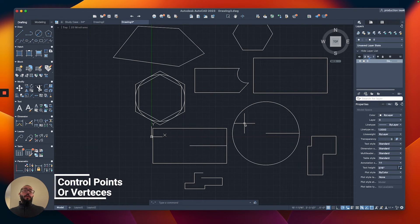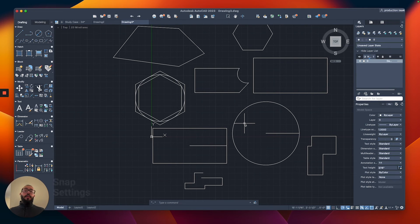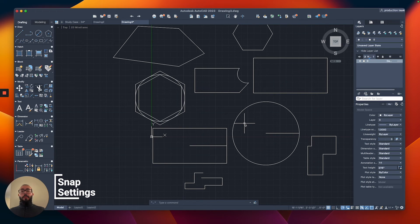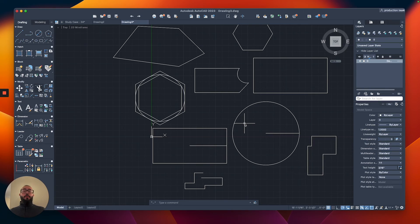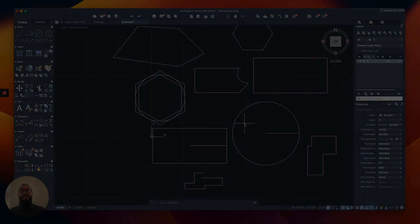And we wrapped up with the snap settings that have to do basically with the control points that we showed earlier. Now we are ready to start drawing our project, and we're going to start with doing the outline.